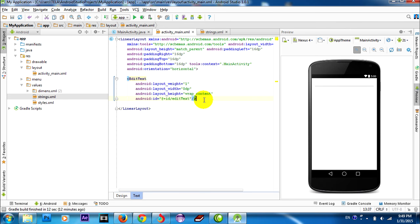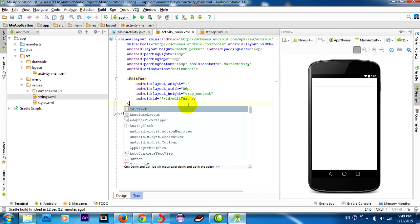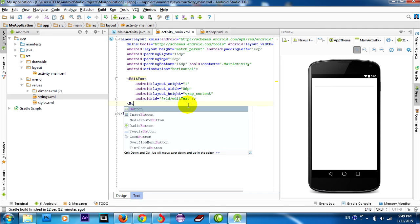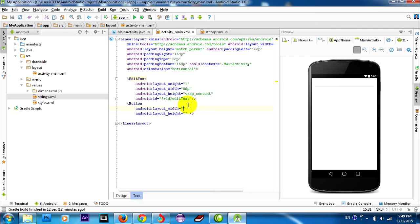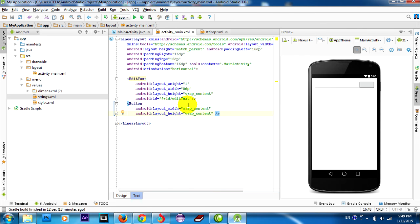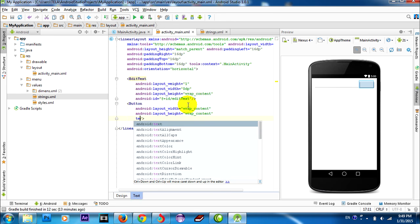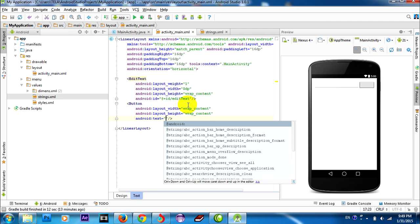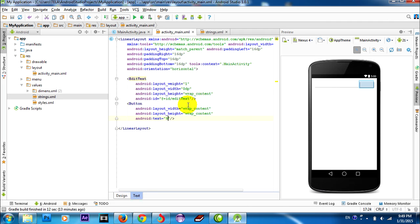And then I create one button, with wrap_content for width and height. You can attach to this button.